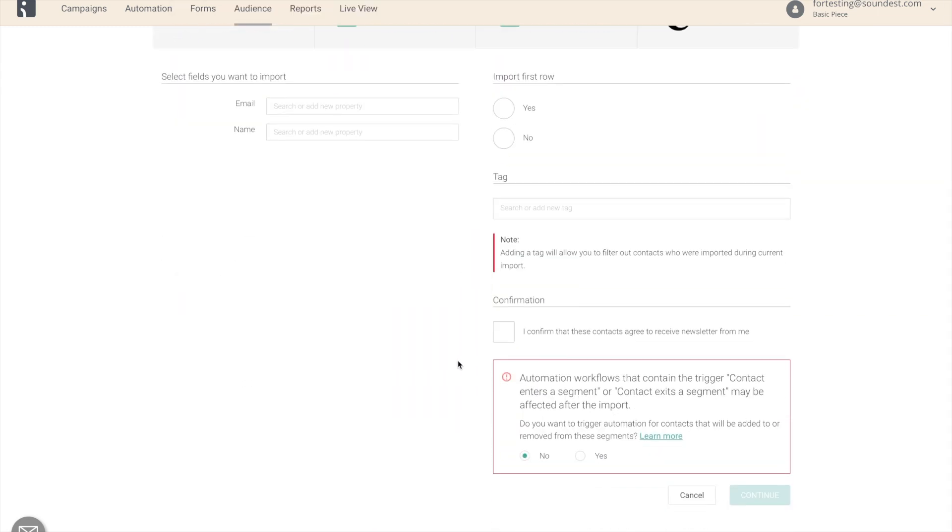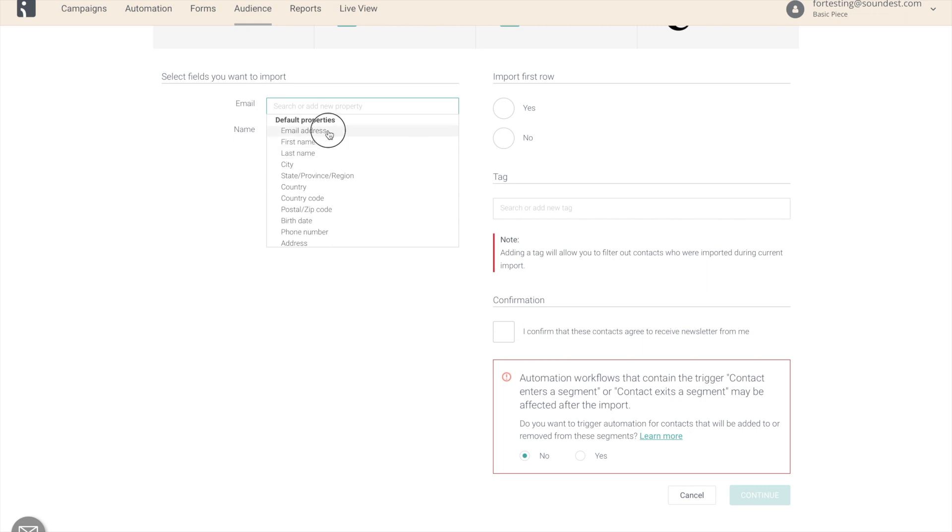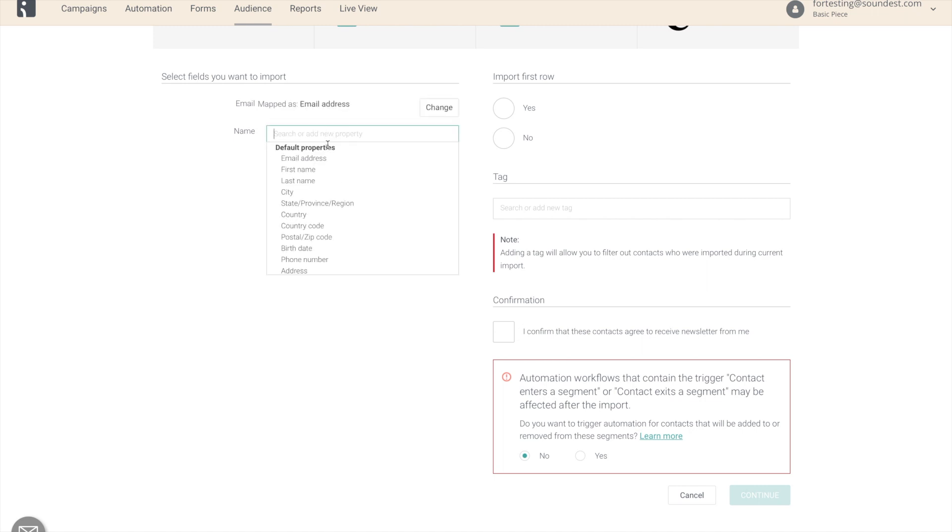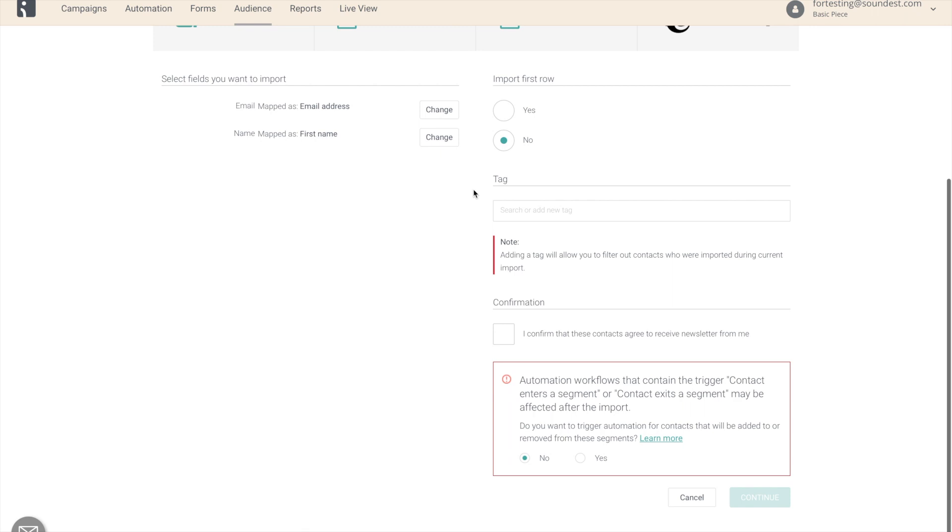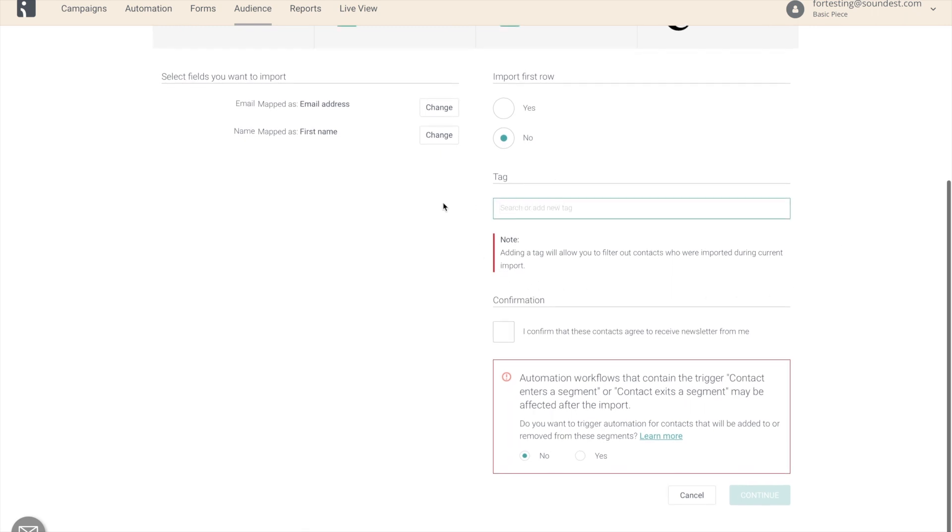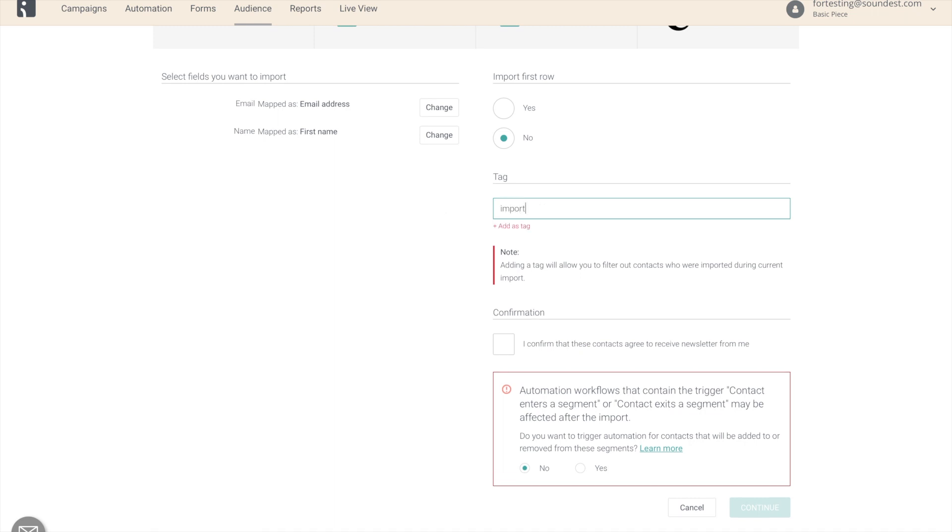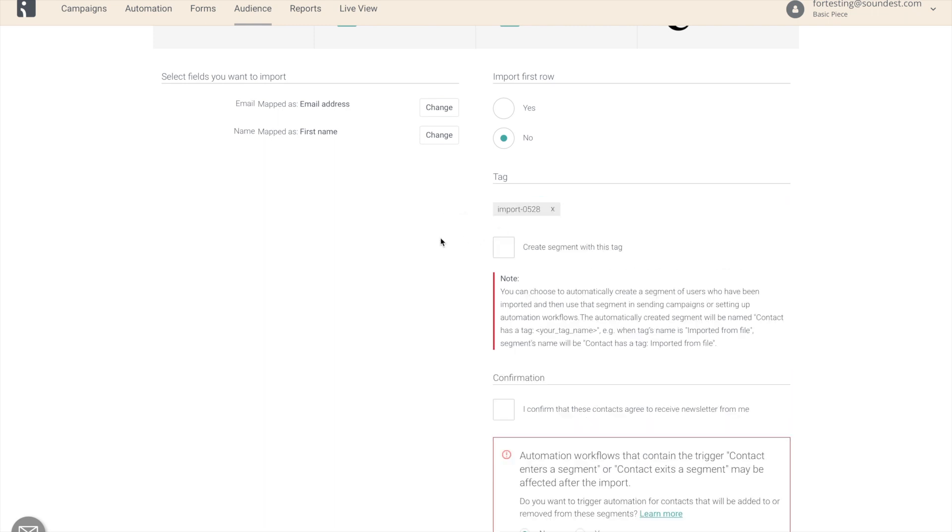And now what we have is the same way of mapping your contacts. And the new thing that appears is the tags section. Here I can create a new tag that will be assigned to this particular segment. I click add as tag and I can create a new segment with this tag.